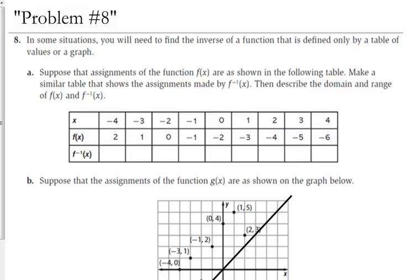This is problem 8 from the textbook, that's why it looks really good. But sometimes you will be asked to find the inverse defined only by a table of values or by a graph. They don't give you the function — they just give you this information and start asking you questions about the inverse. So let's look at part A: make a similar table that shows the assignments made by the inverse.